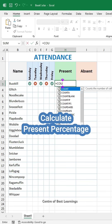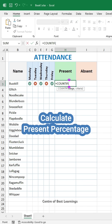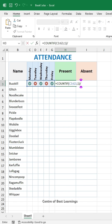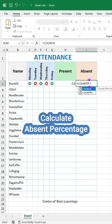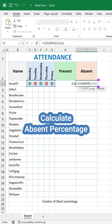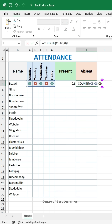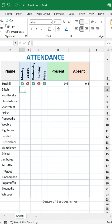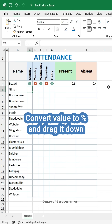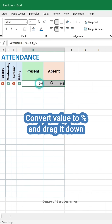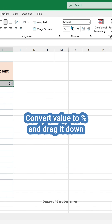Secondly, calculate the Present Percentage, then calculate the Absent Percentage. Now convert the value to percent and drag it down.